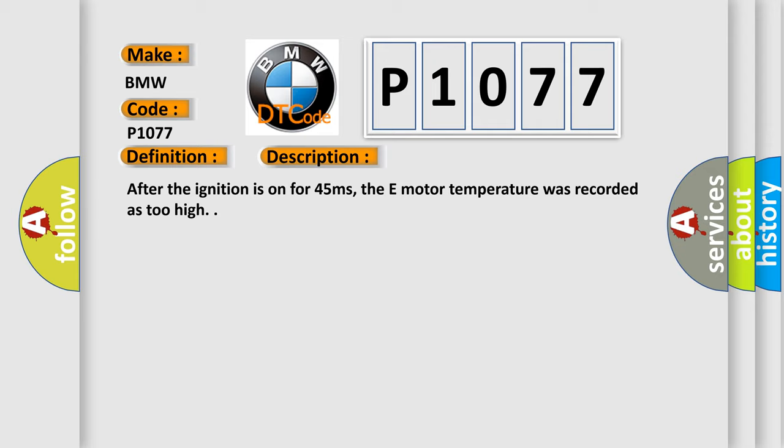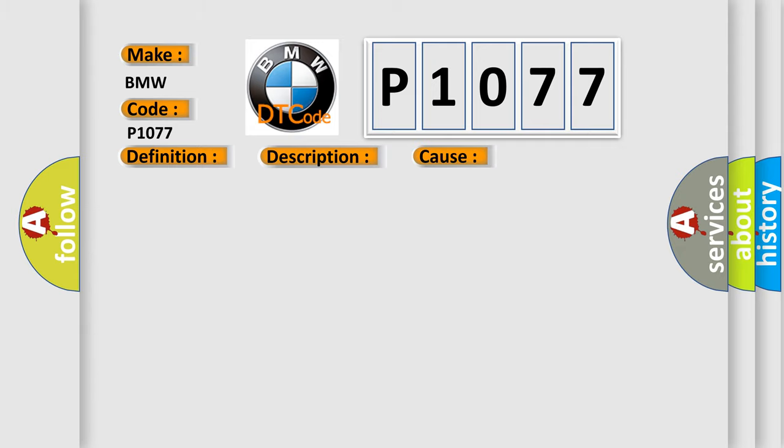After the ignition is on for 45 milliseconds, the E-motor temperature was recorded as too high. This diagnostic error occurs most often in these cases: sticking in VVT mechanicals, pinion gear, etc., loose sensor, servo motor has short circuit.